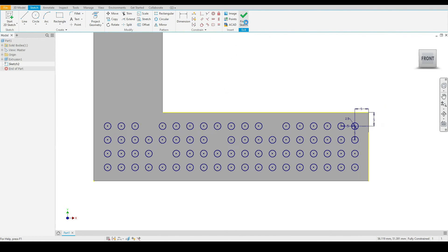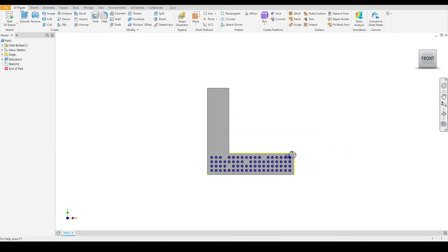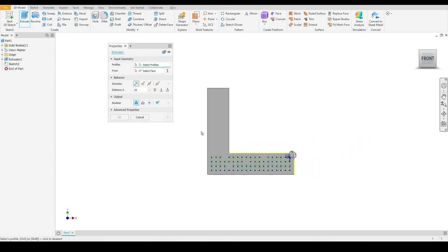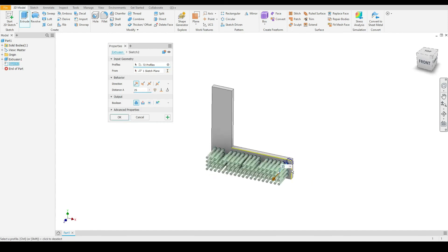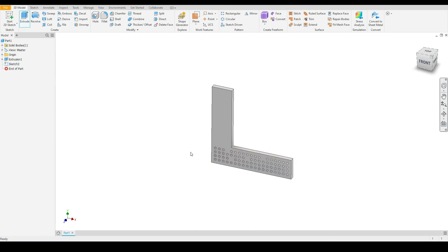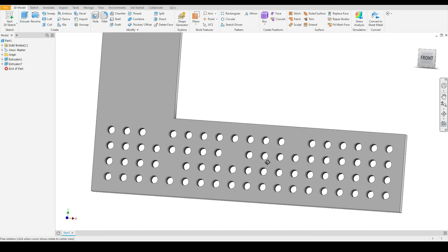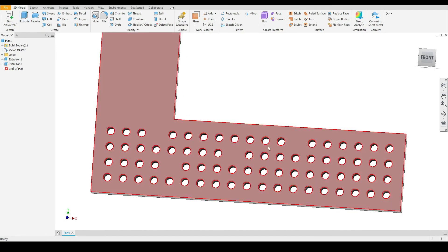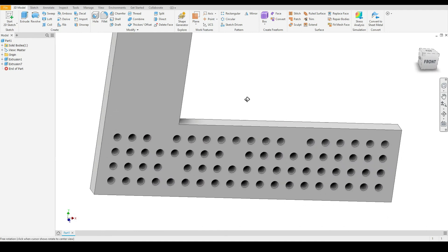From here, I will finish the sketch. I'll then go to 3D model and I will select extrude. I'll then draw around all of our circles. I will cut through all. Press OK. Our circular pattern has now been extrude cut through our bracket.